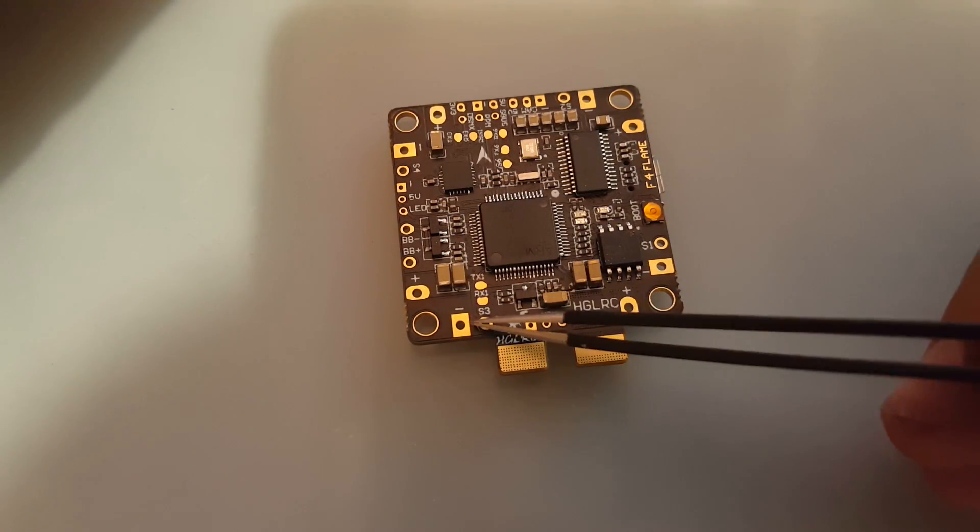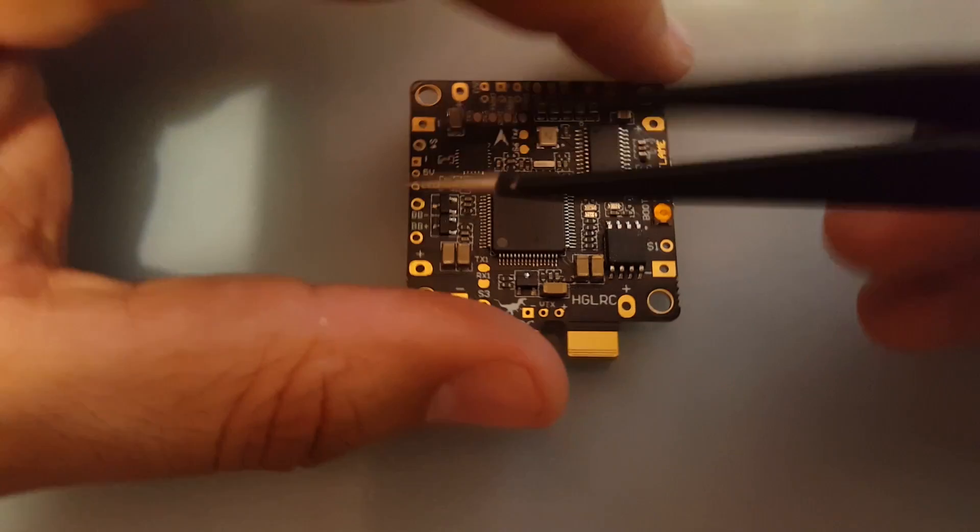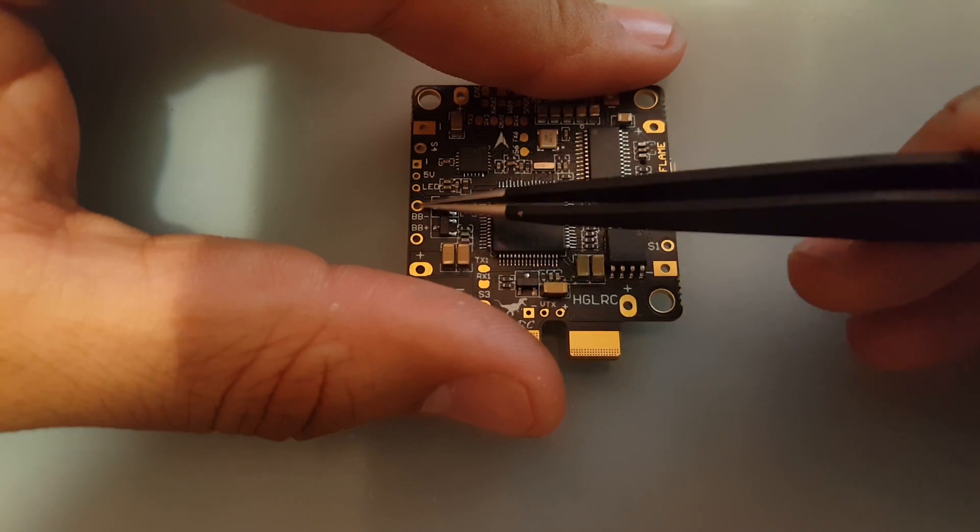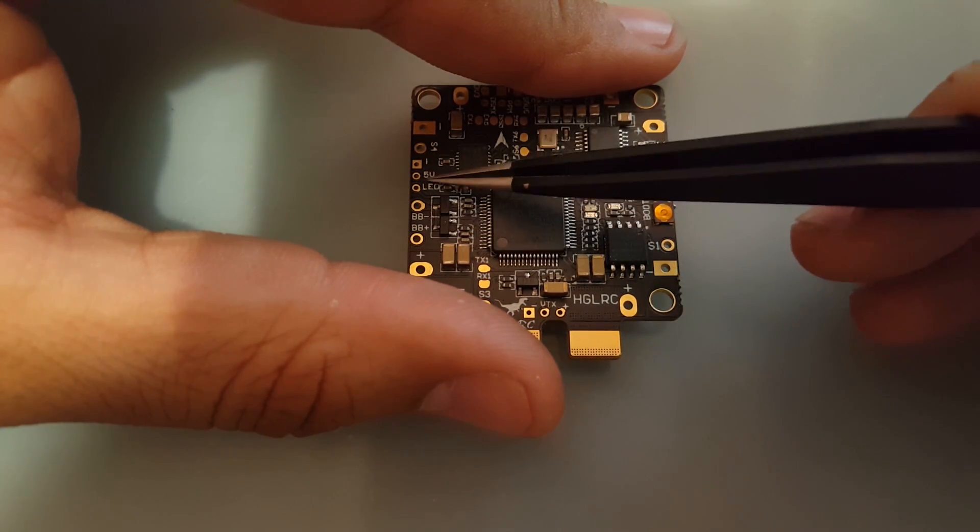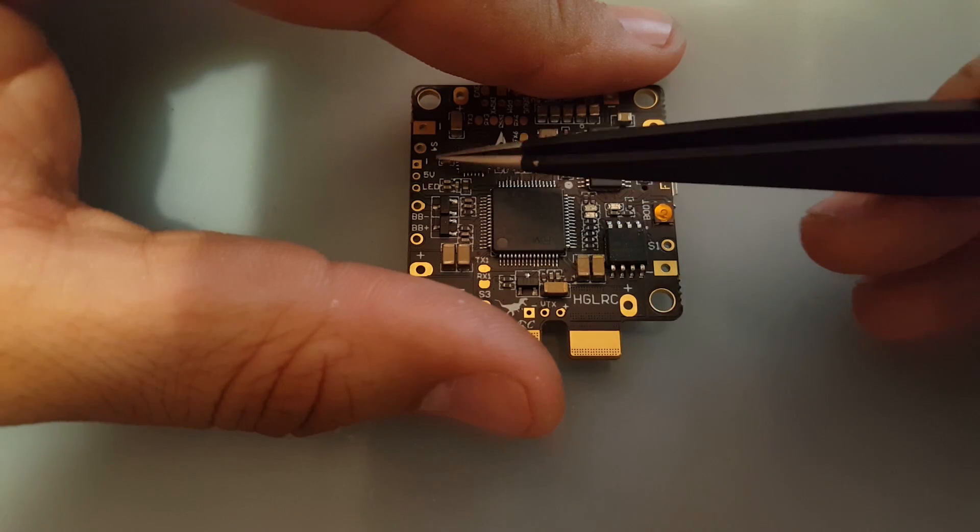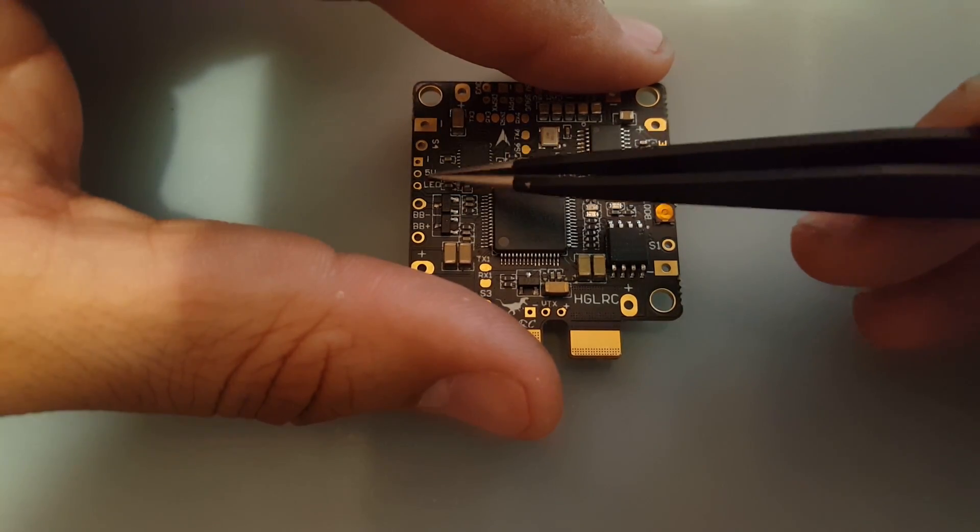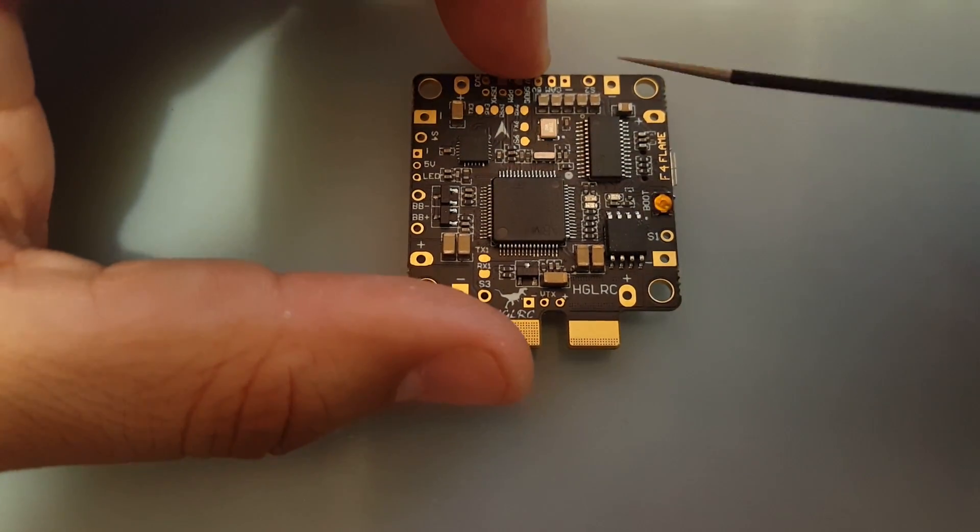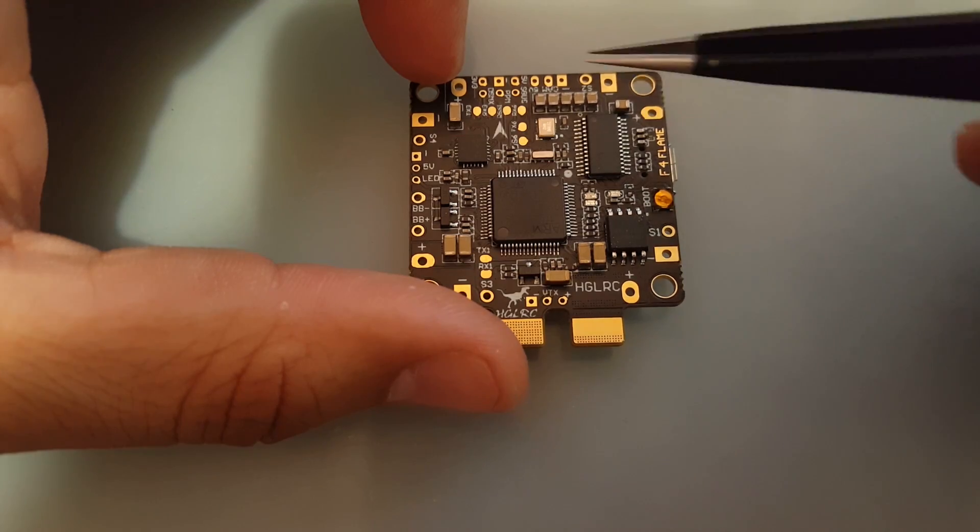There's your positive and here's your negative and here's your signal. Same thing here: positive, negative, signal. Positive, negative, signal. Positive, negative, signal. Perfect. BB minus, BB plus, this is your buzzer, LED, 5 volt, this is ground, and this is your LED, this is your 5 volt.